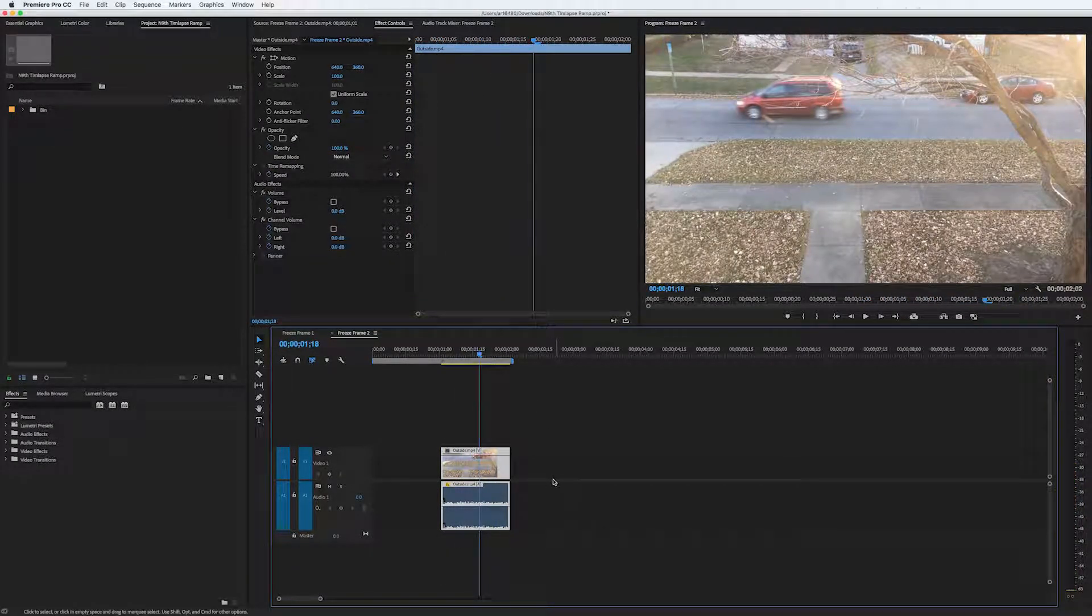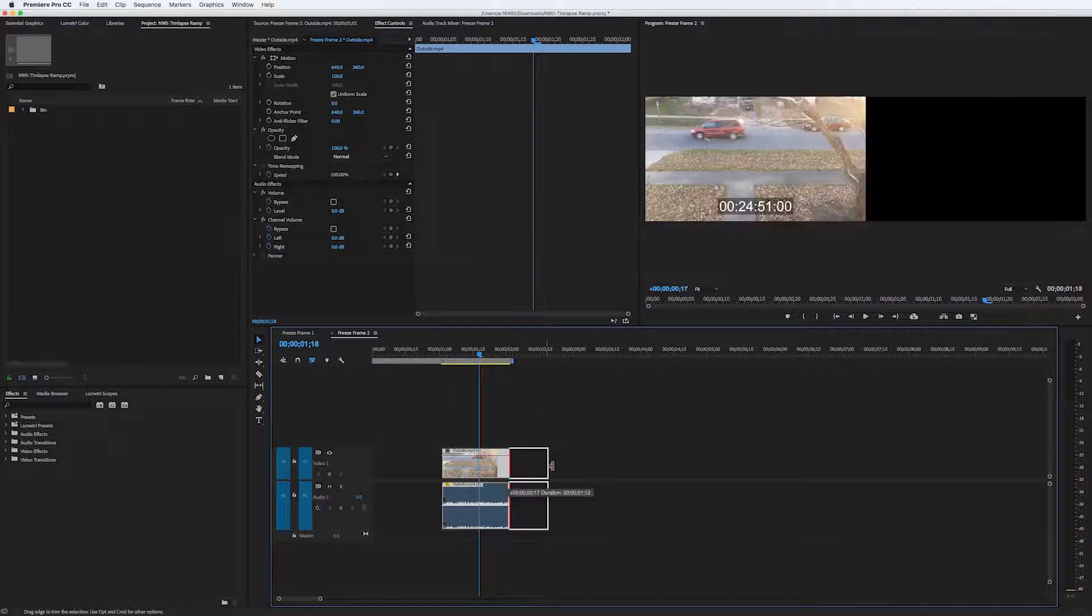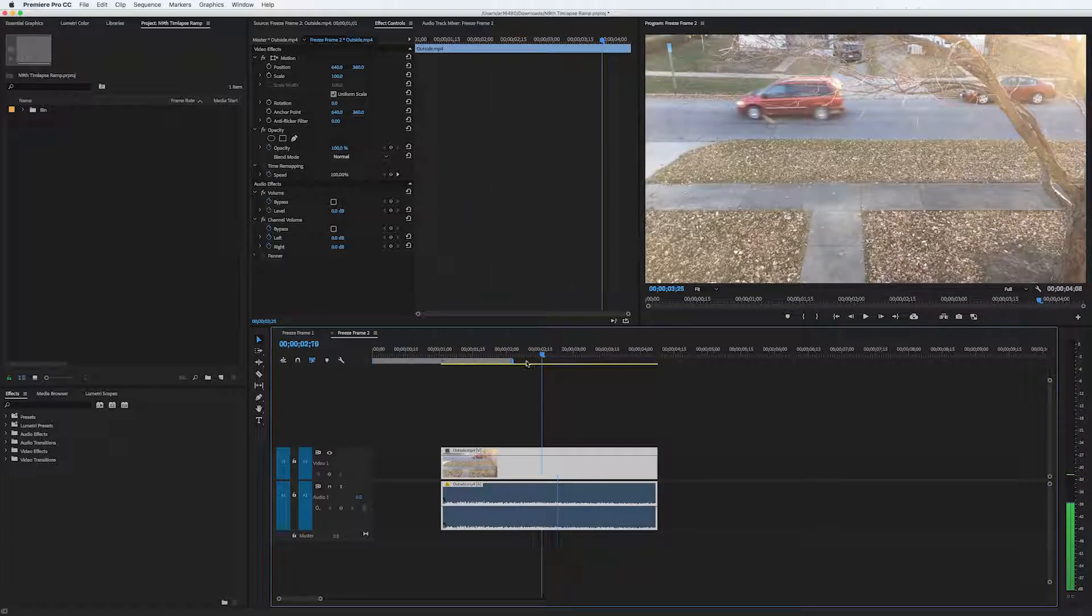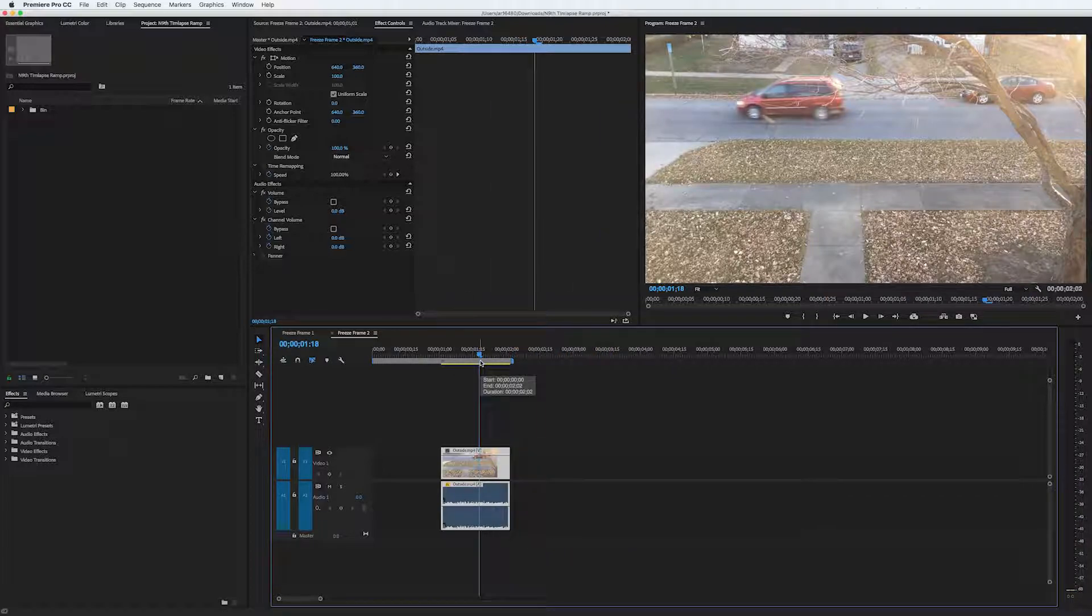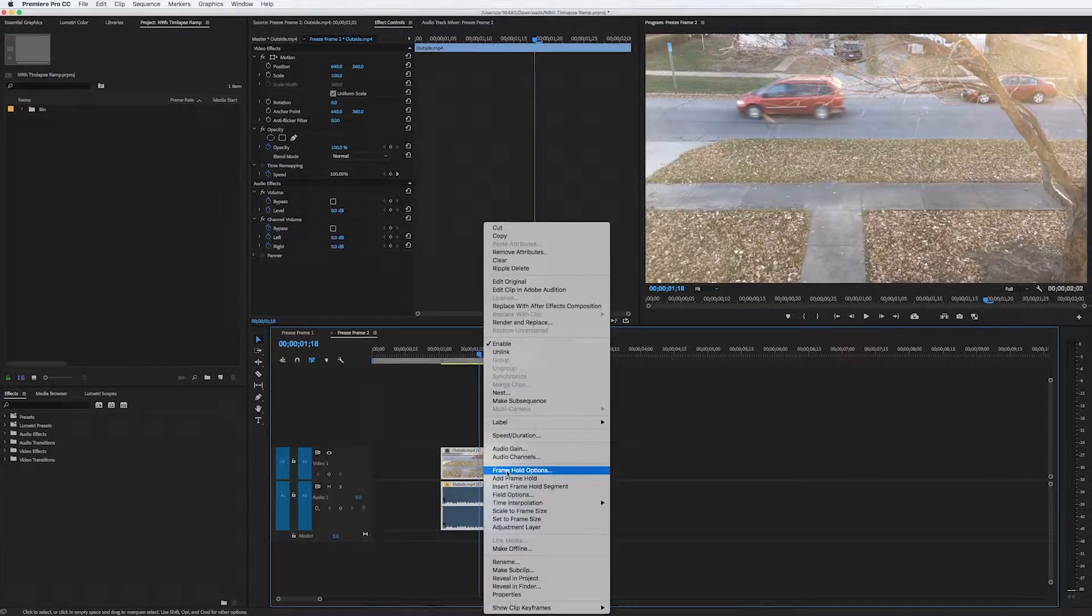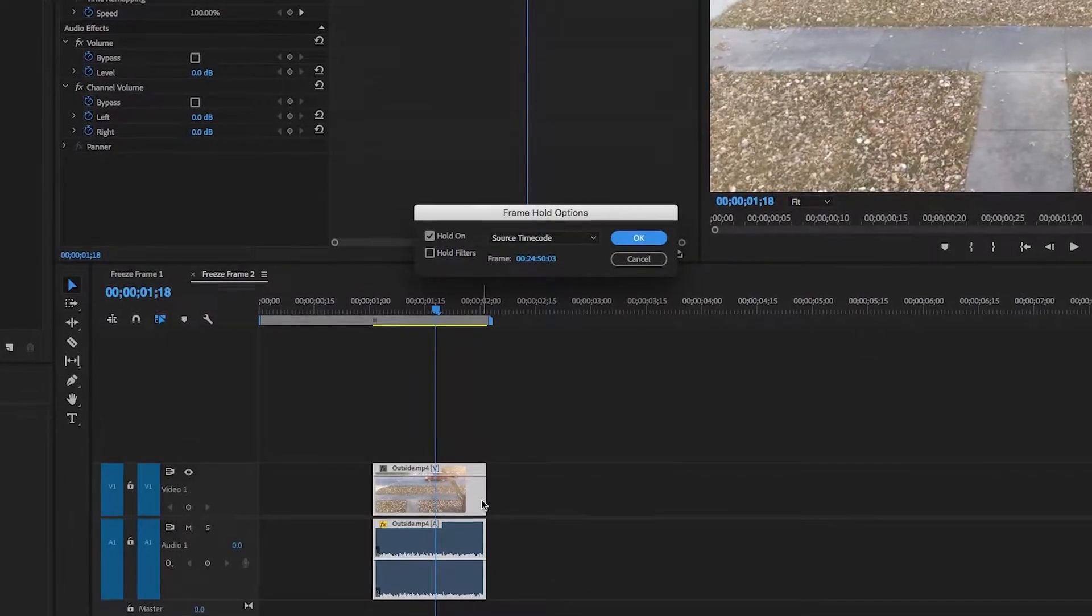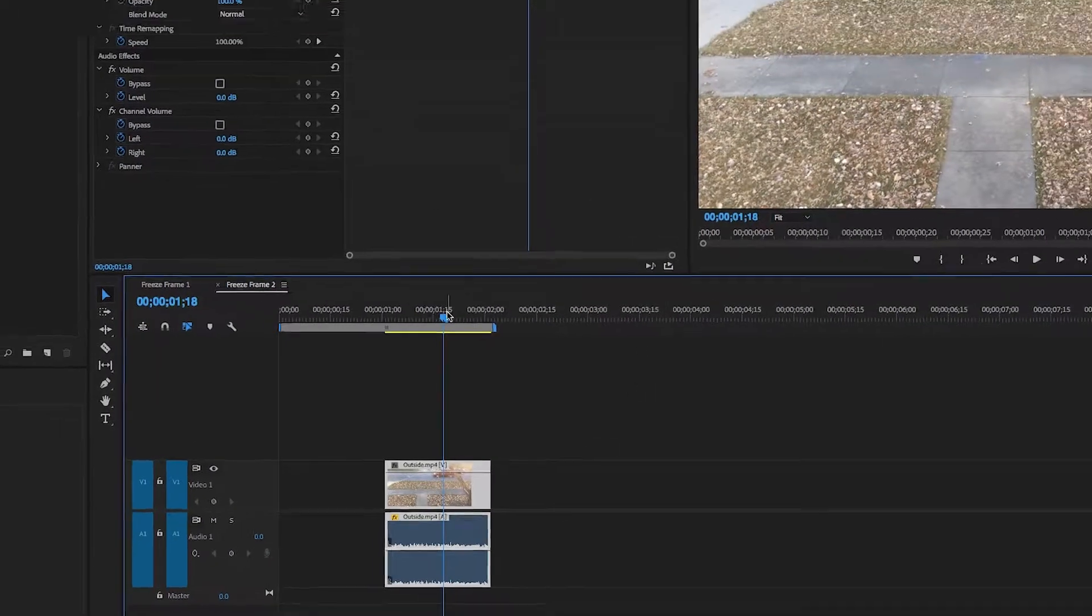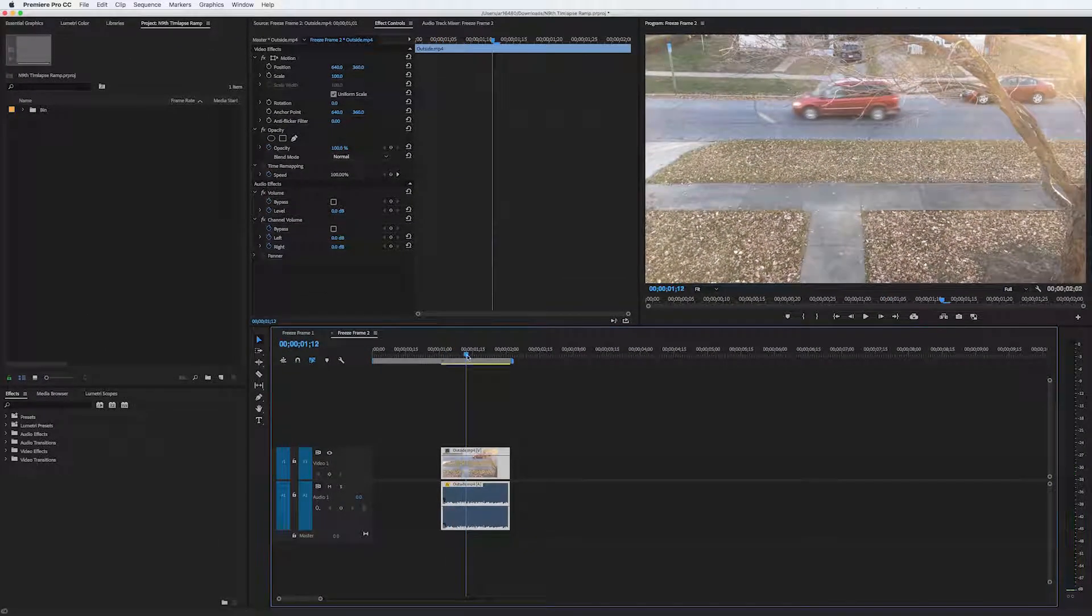That is, it freezes the frame at my playhead, but this time for the entire clip. Going back into the Frame Hold Options, I can release the frame hold by unchecking Hold On. And now my clip is back to normal.